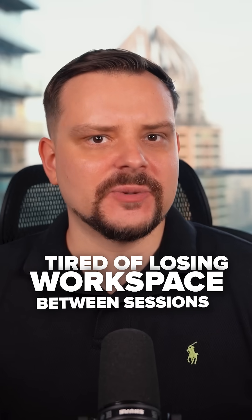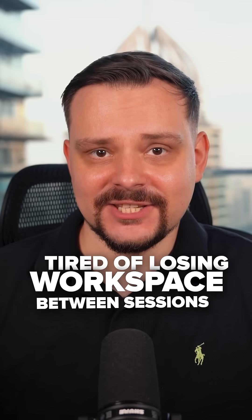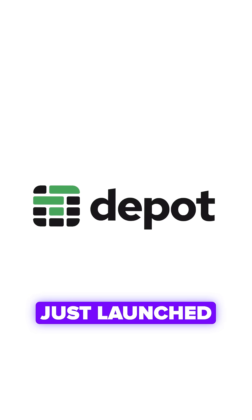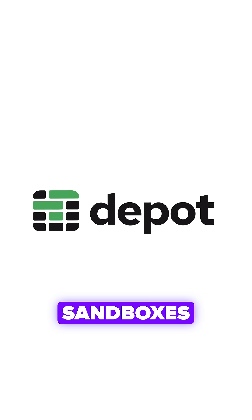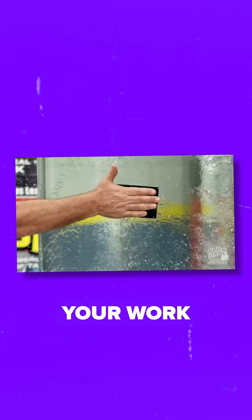Tired of losing your workspace between sessions? Depot just launched remote agent sandboxes that solve this nightmare.